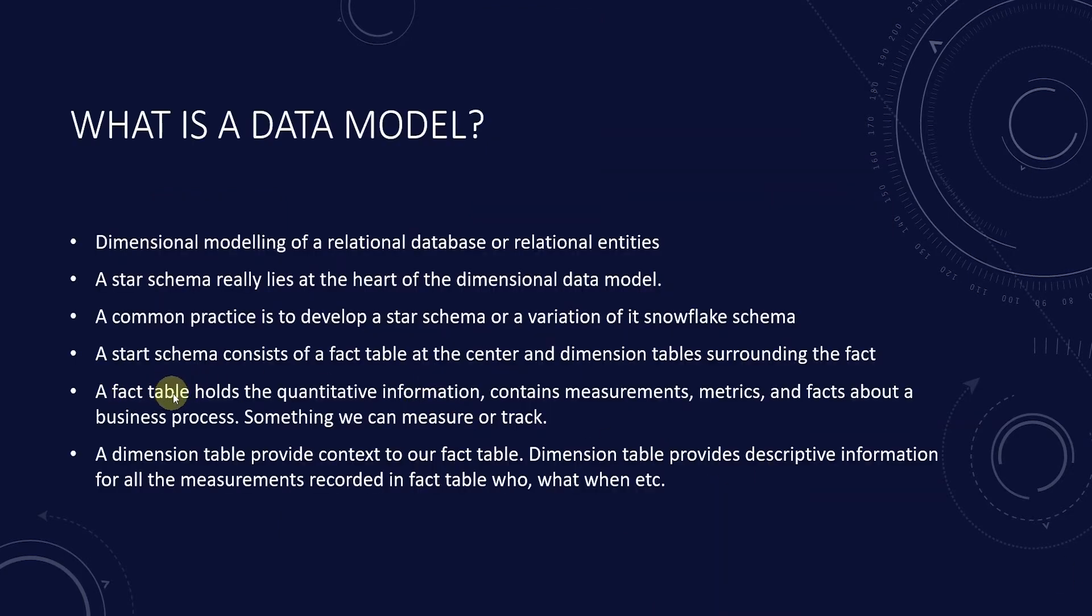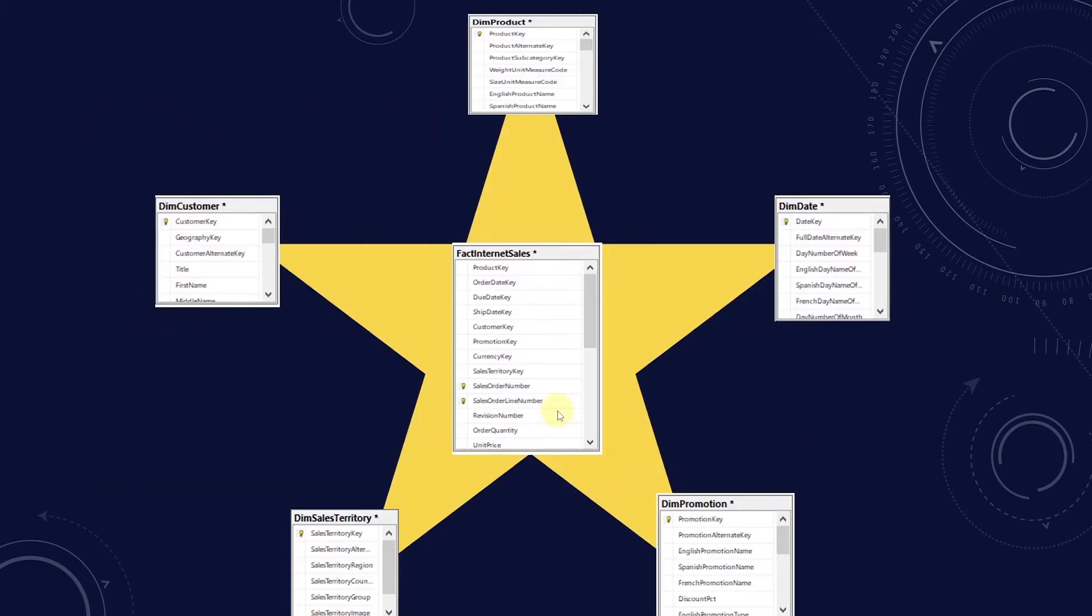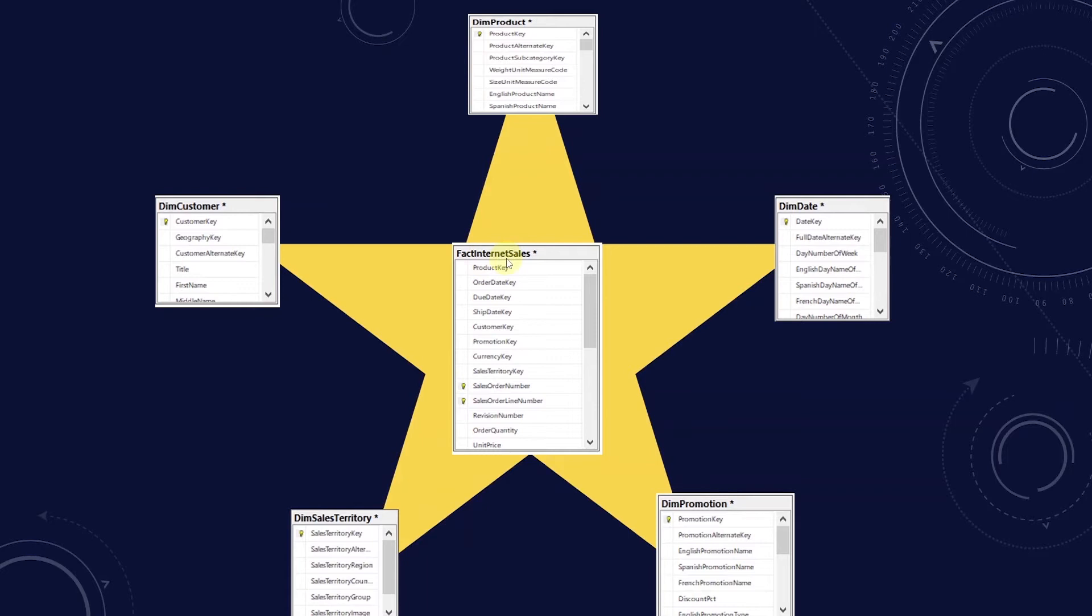A fact table holds the quantitative information. It contains measurements, metrics and facts about a business process. Simply put, something we can measure or track. In AdventureWorks case, this table holds the sales transaction. This allows us to measure the overall sales, quantity sold, average sales to name a few metrics. For example, if you want to know what is our overall sales, we can sum the sales amount from this table and it produces roughly 29 million in sales figures.